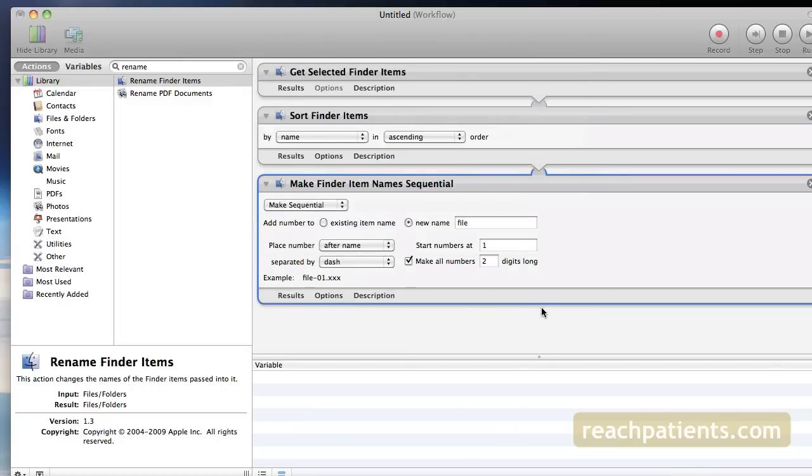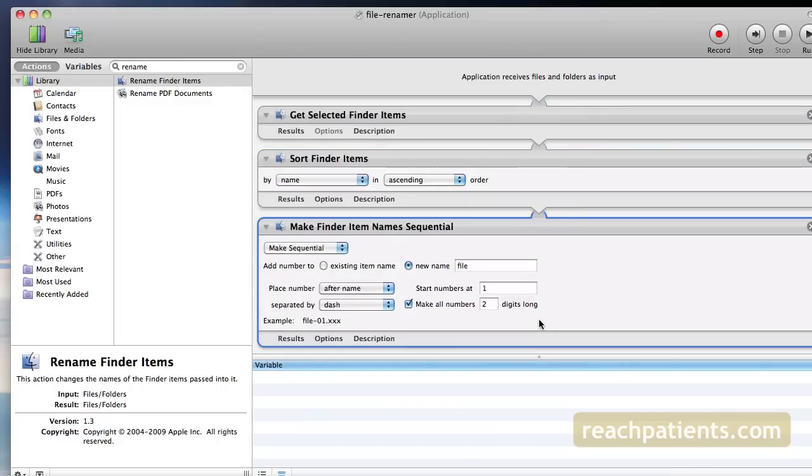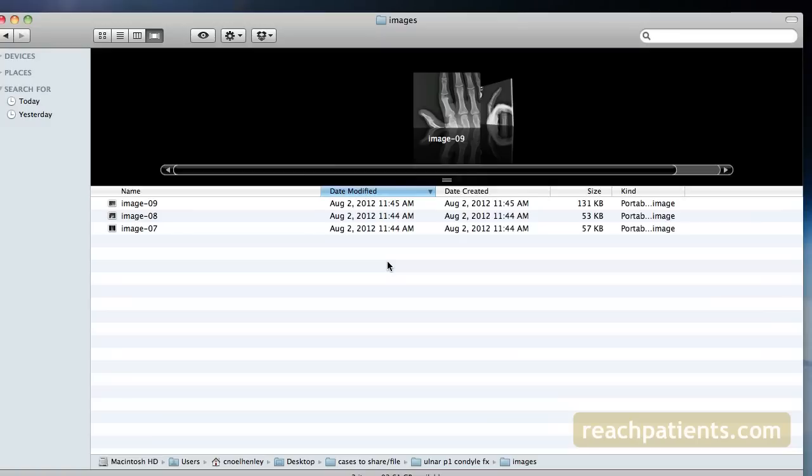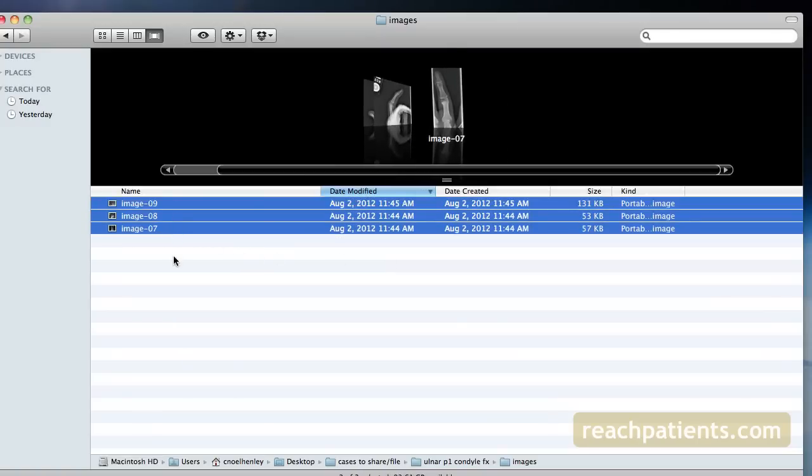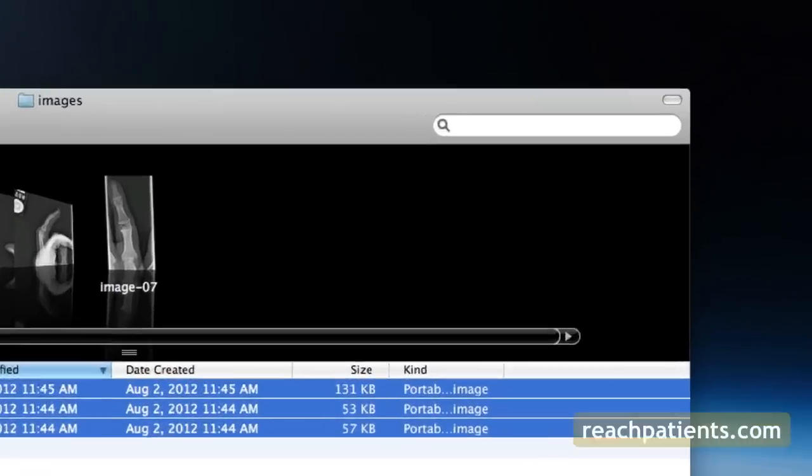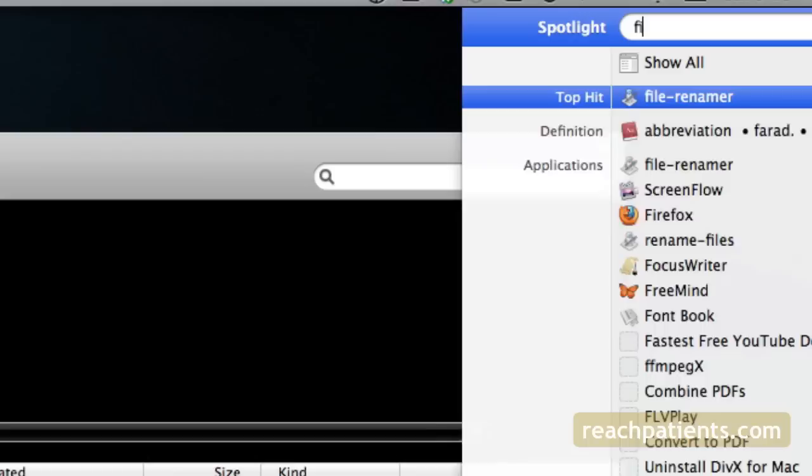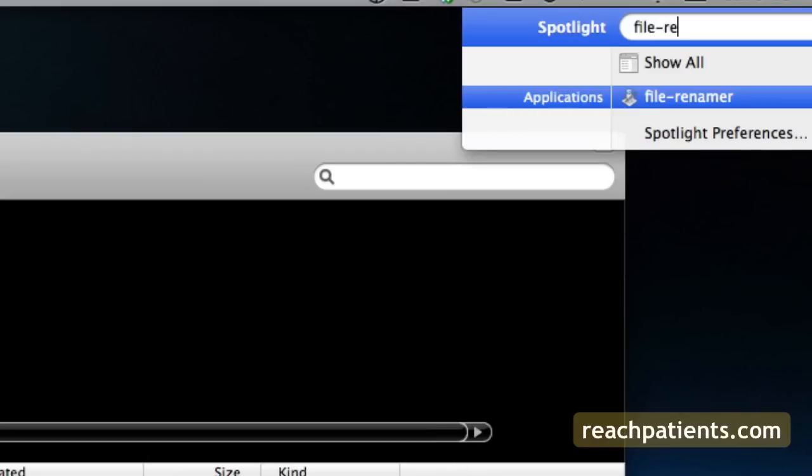Now find a series of files you want to change the names of. Select the files and then go to the upper right-hand corner of your Finder window to Spotlight and type in the name of the Automator application you just created, File Renamer in this case.